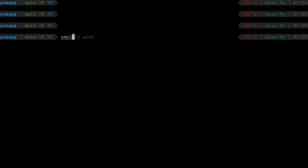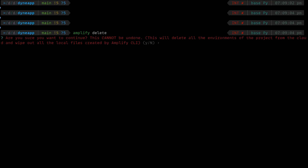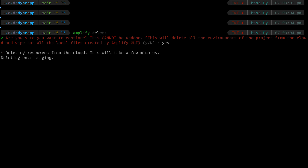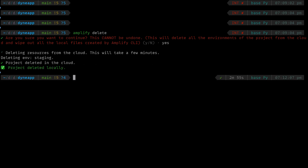There you have it. We now have a table that tracks our users in our database, and it's easy to do things like create relationships between this table and other tables in your database. To avoid wasting resources, run Amplify Delete in your terminal to clean up. See you in the next video.